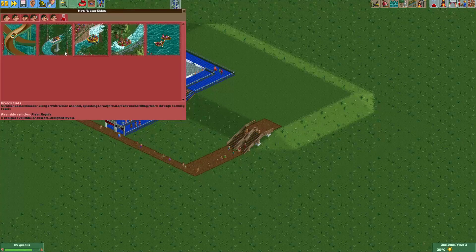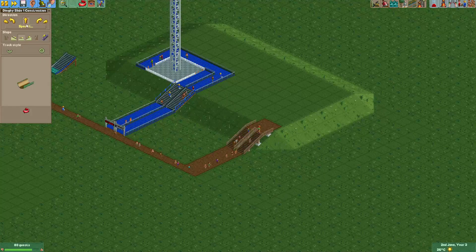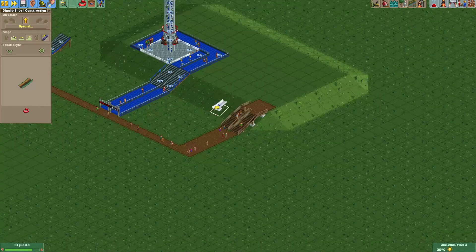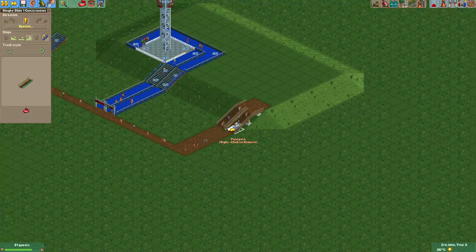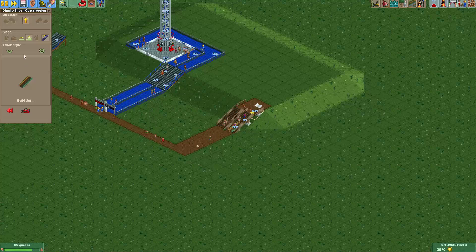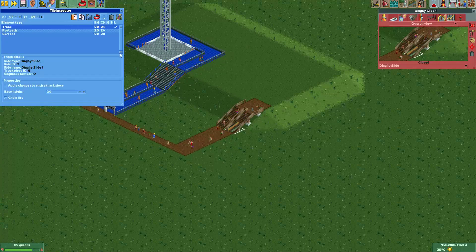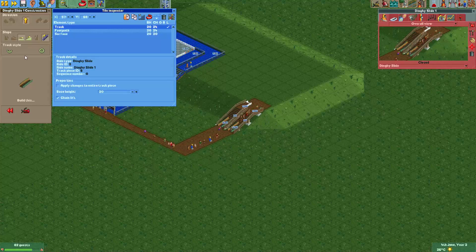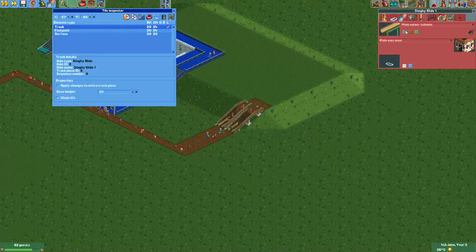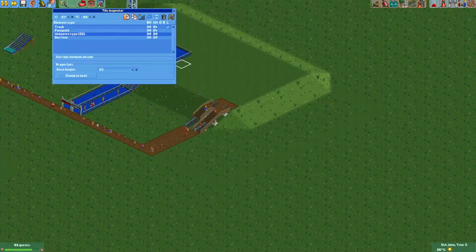There's one last trick that I want to show you. Some real world parks, usually in countries like Scandinavia for example, like to use escalators. And in this game you can also make pretty good looking escalators. You do that with the dinghy slide lift hill track. We'll just make one here as well, like that, and color them black and make the footpaths invisible.